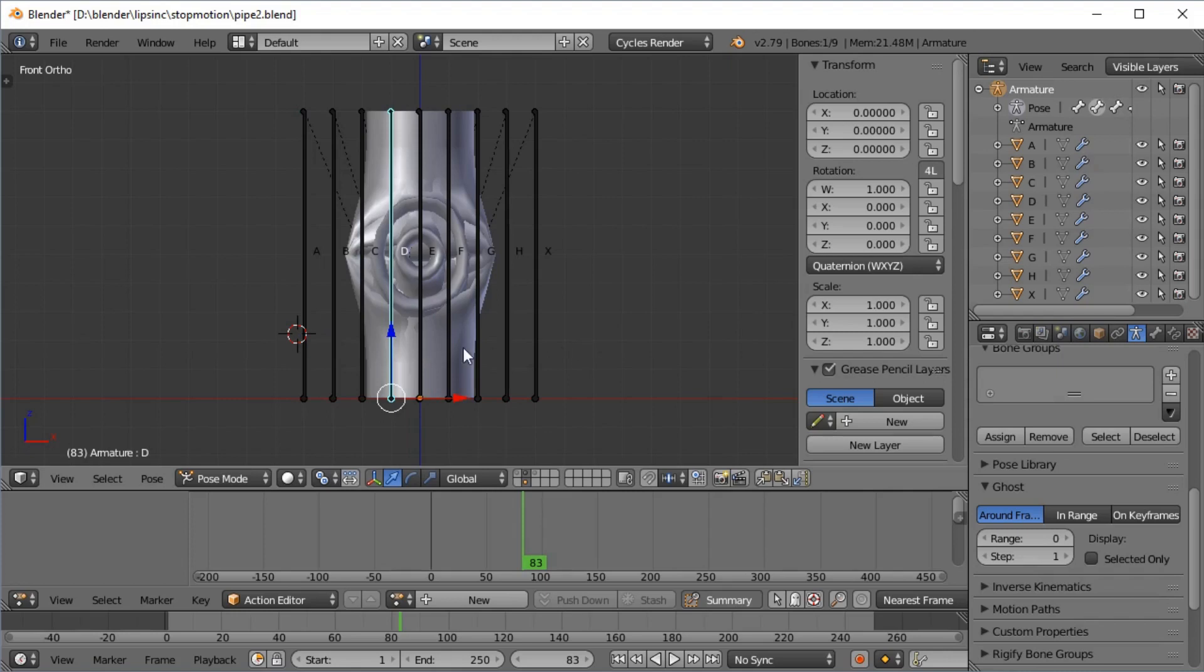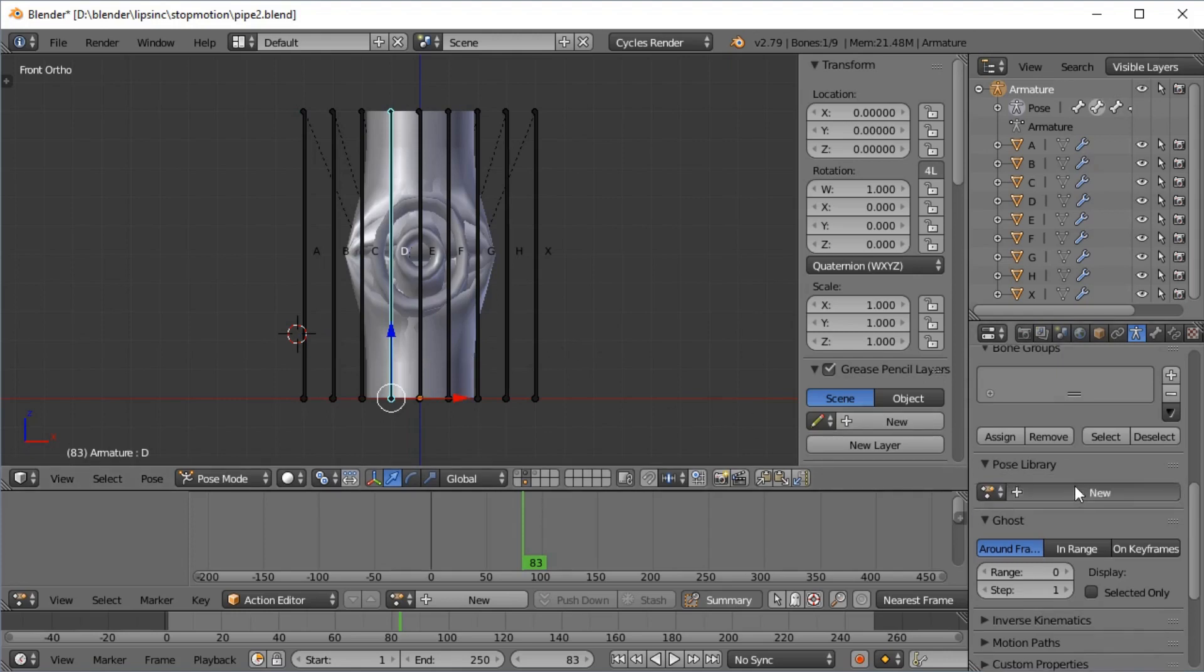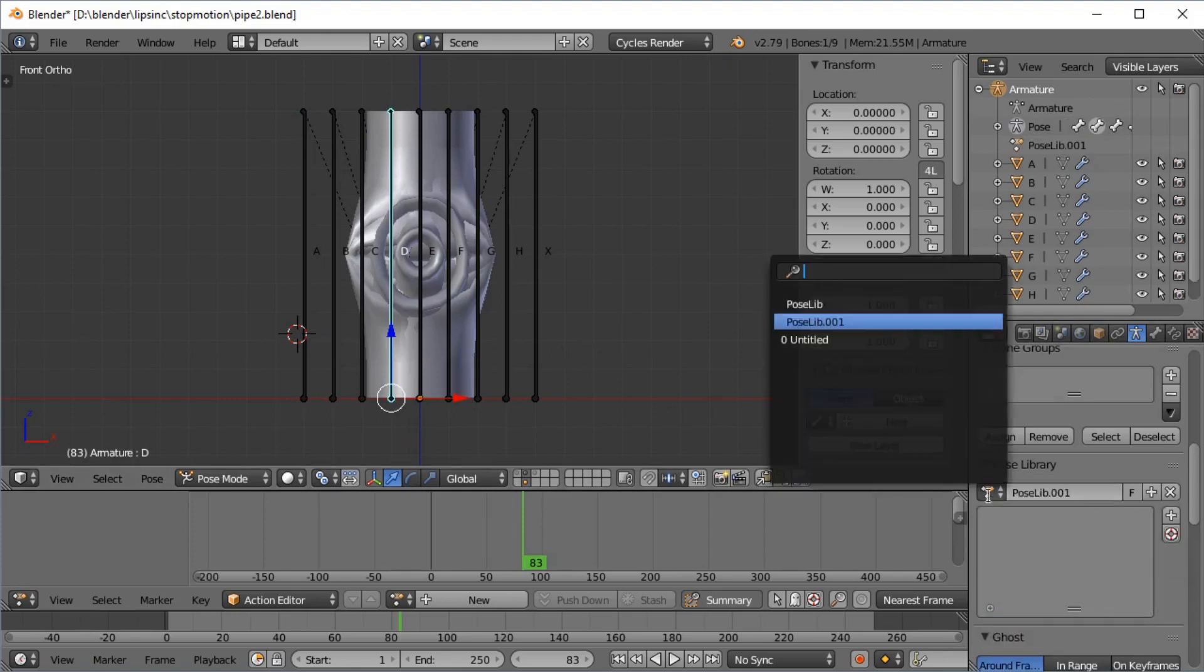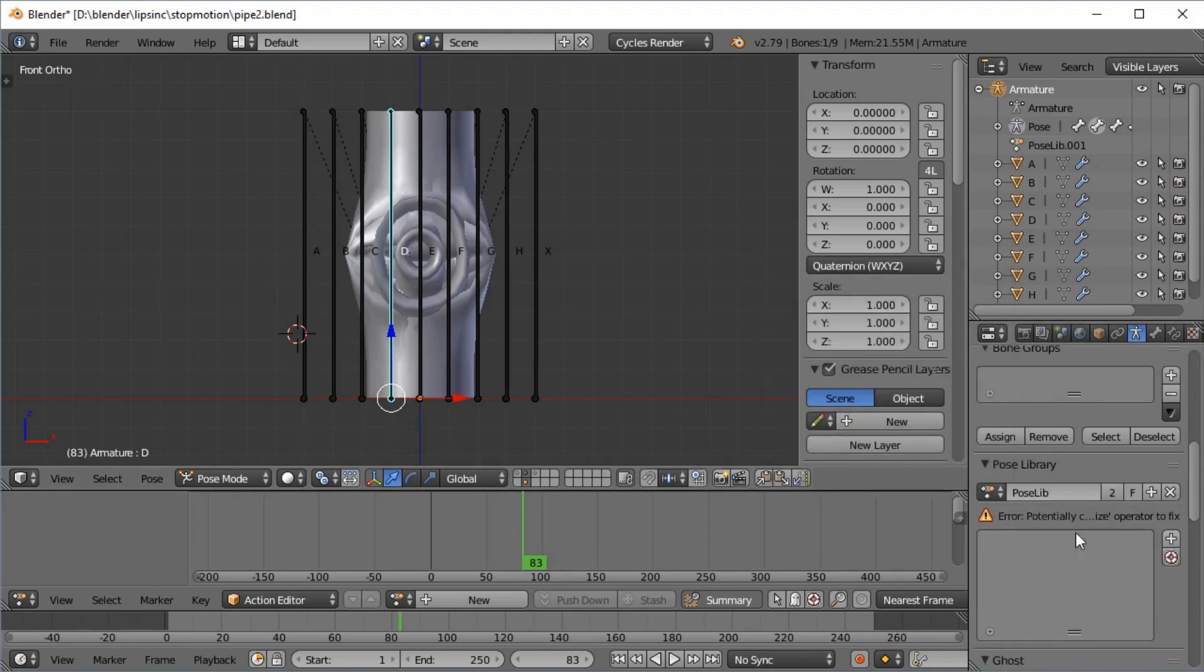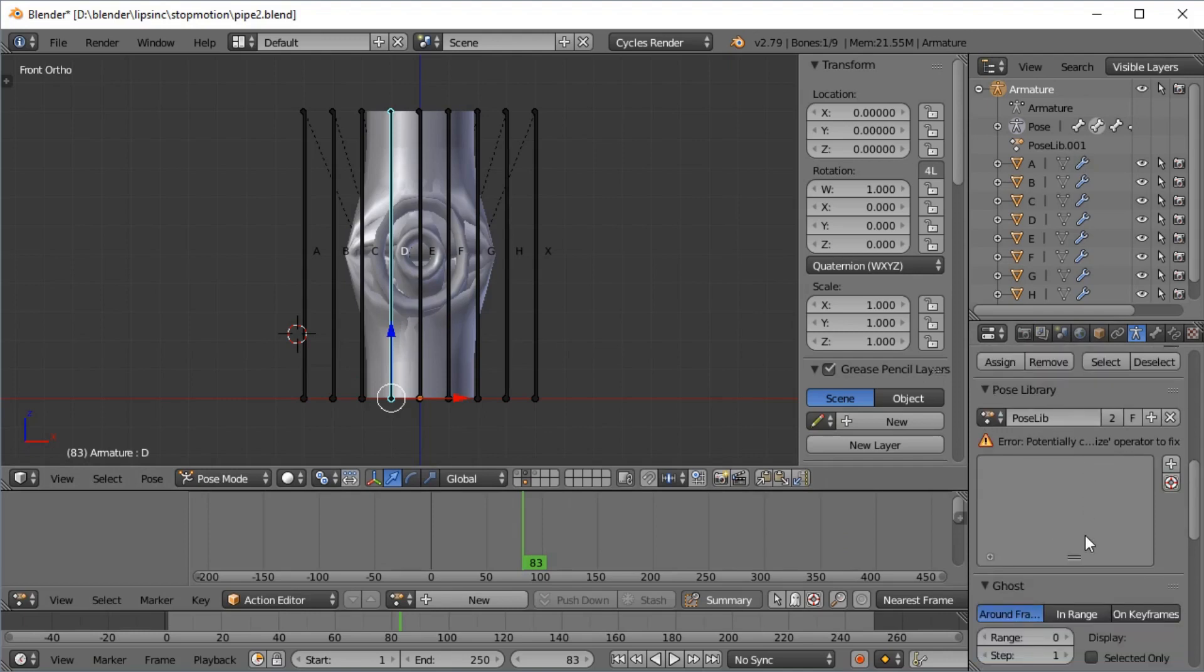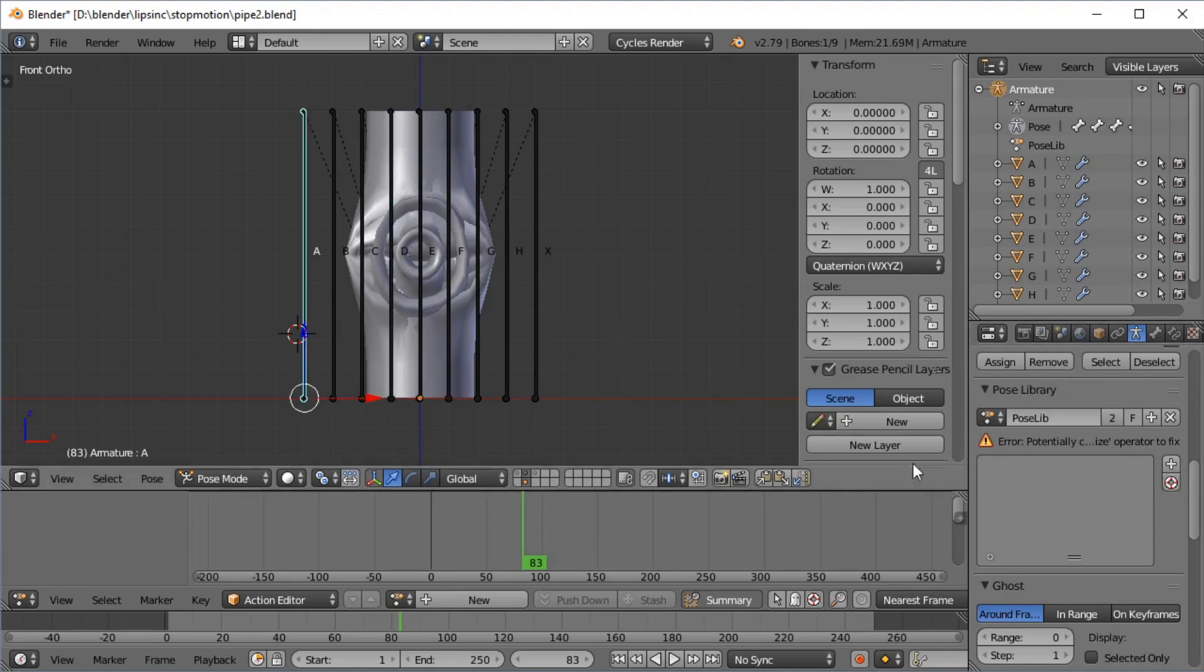Now I have nine mouth shapes all on top of each other, all parented to a different bone. So right now I have to create a pose library. Basically you have to create a pose library with a series of poses in it called A, B, C, D, E, F, G, H, X. Each one will consist of one of these being the original size and all the others scaled down to zero.